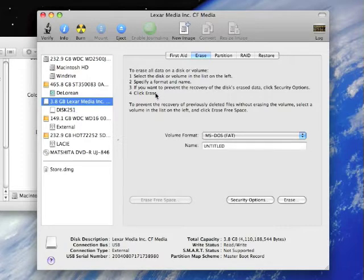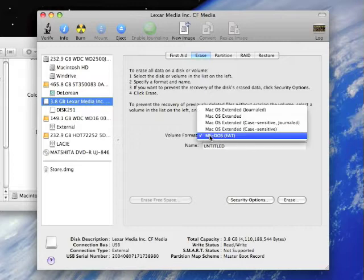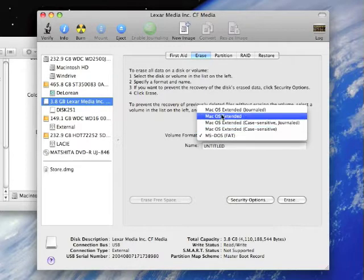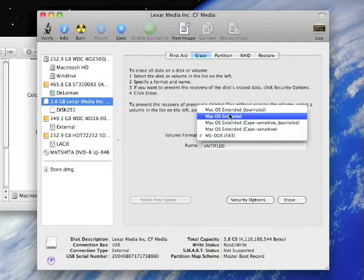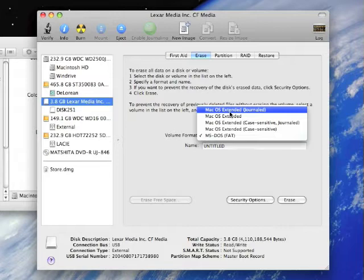Click on the drive and you're going to notice that it is MS-DOS formatted right now. There are several types of Macintosh formatting that you can use, case-sensitive and non-case-sensitive. We're going to go with non-case-sensitive journaled.